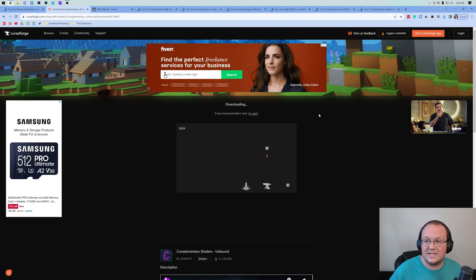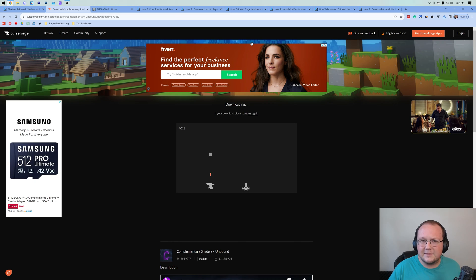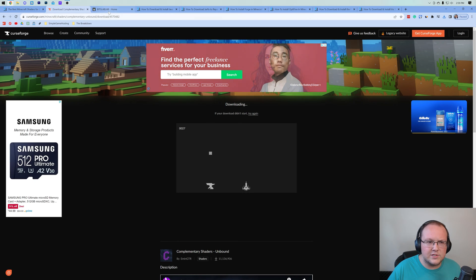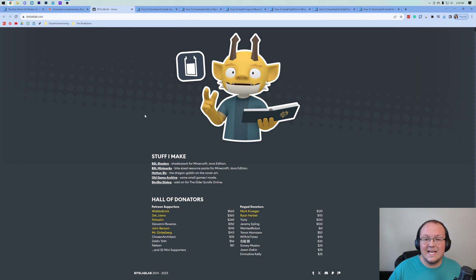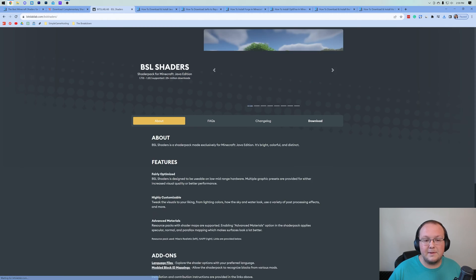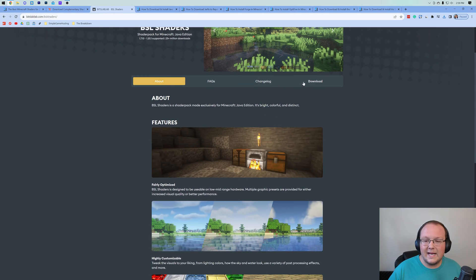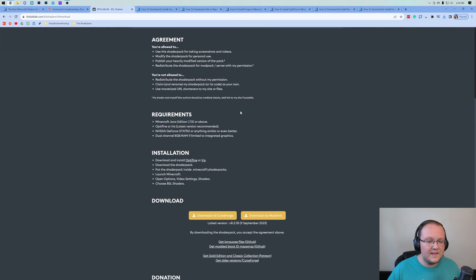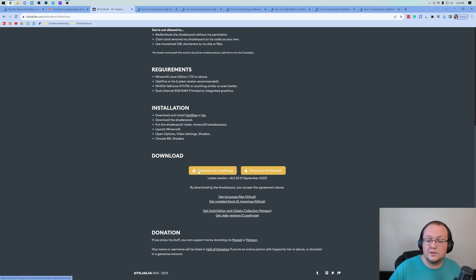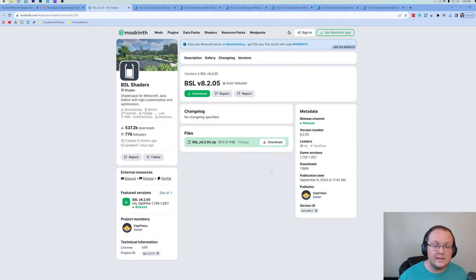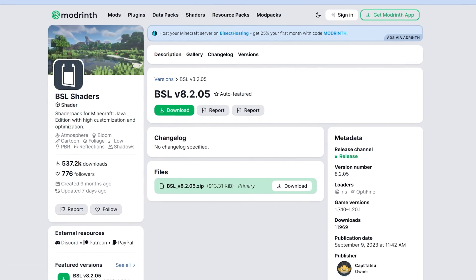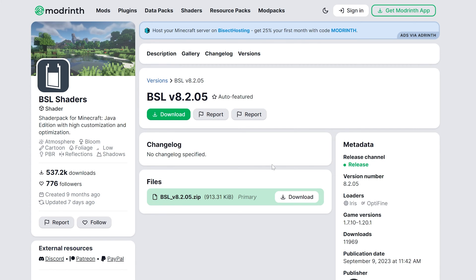As you can see, it is now downloaded. You may need to keep or save the file depending on your browser. BSL shaders is the next one we want to download. Go and click BSL shaders and then click the download button. That's going to take us to where we can select whether we want to use CurseForge or Modrinth. I'm going to use Modrinth and then once you're here, just go ahead and click on download. BSL shaders is downloaded — you may need to keep or save it depending on your browser.